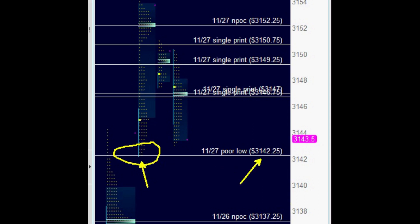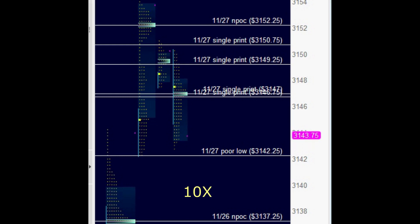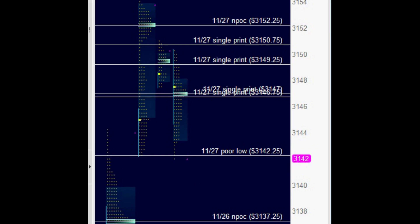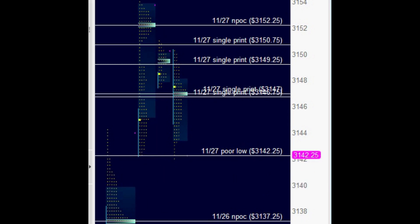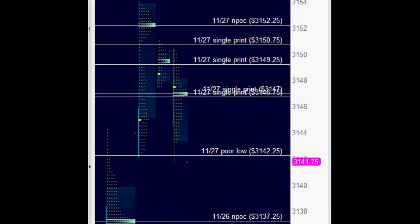I am going to speed it up for a while. Back to normal speed. The session poor low has been resolved. Now we will watch for the November 27th poor low to get resolved. The November 27th poor low is resolved and now the November 26th naked point of control could be the next potential target.